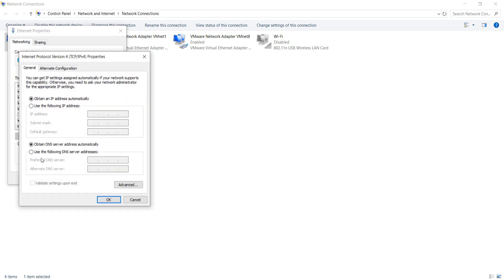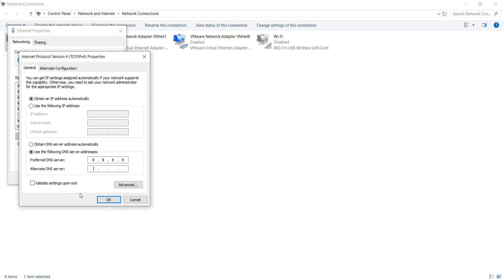After doing this you can click on 'Use the following DNS server address.' You can use these DNS servers: Preferred DNS server is 8.8.8.8 and Alternate DNS is 8.8.4.4.